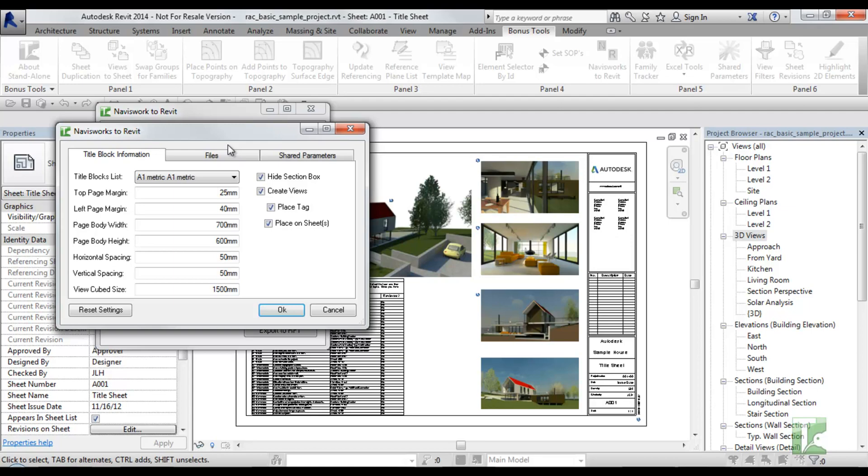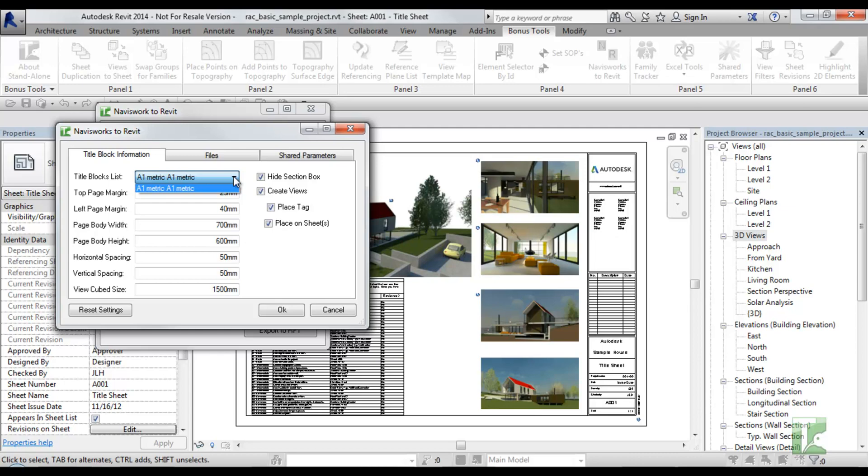Within the first tab you can choose whether you want to create a 3D cropped view for each clash, with or without a tag, and then place them on sheets and if you want the section boxes to be hidden. Note creating views and sheets for a large clash set can take a long time. If you do want sheets, you can then specify the title block and the margins and spacings between each view on the sheets.